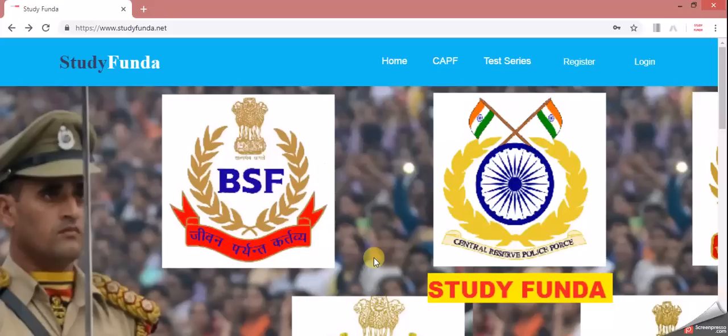Finally, the first test of UPSC CPF Assistant Commandment, which is our sectional test, is live on our website. Those who purchase our test series, you can log in into your account and give your first test.